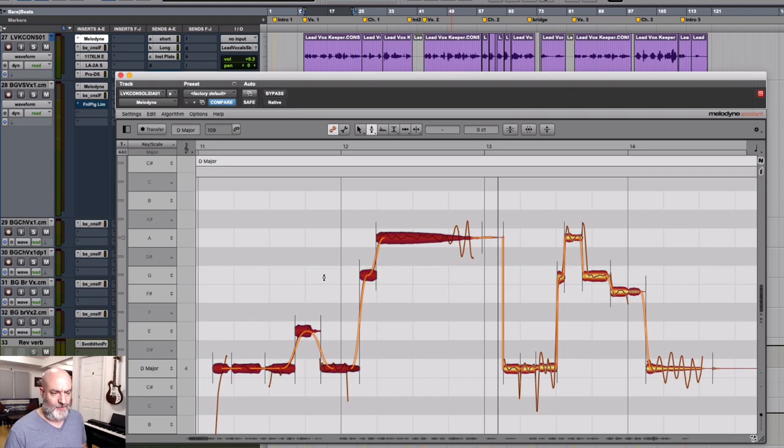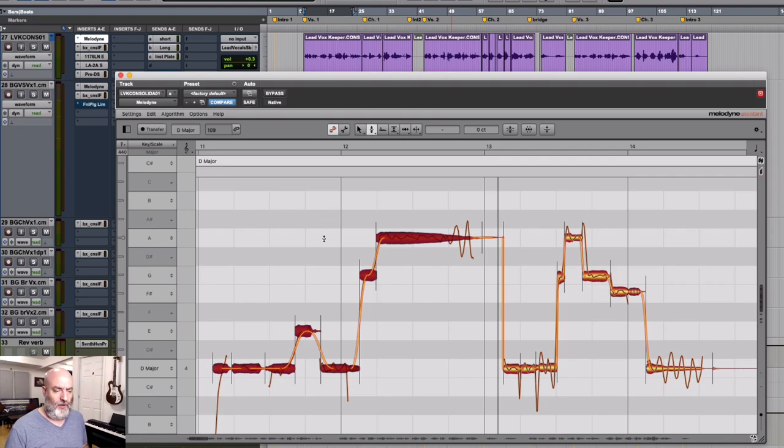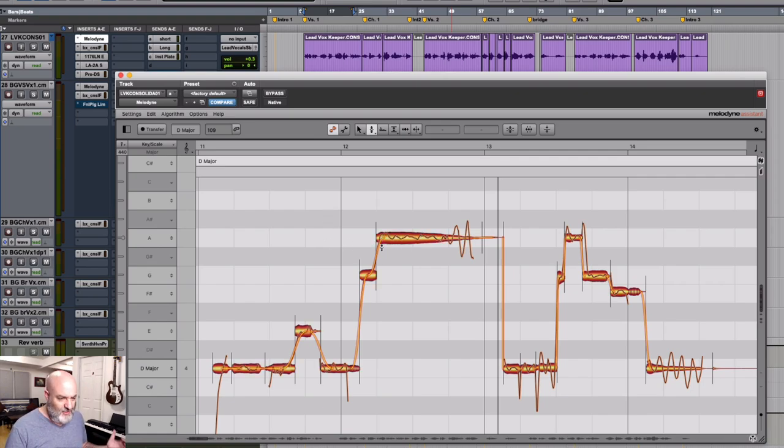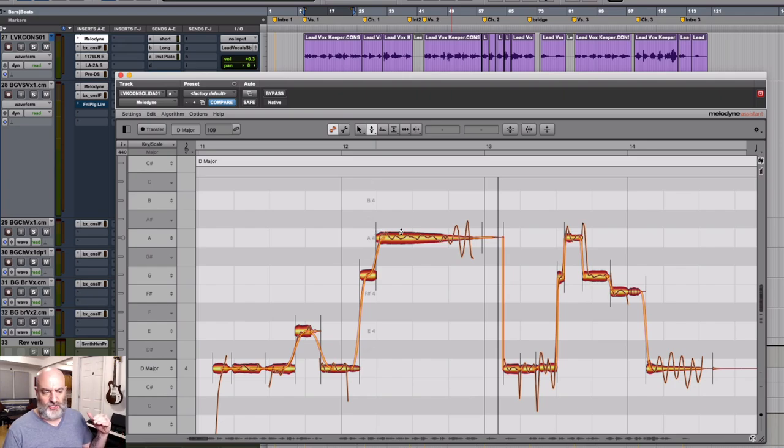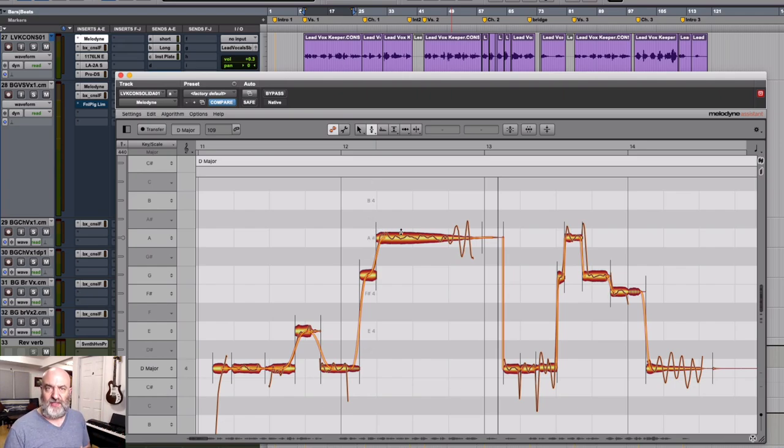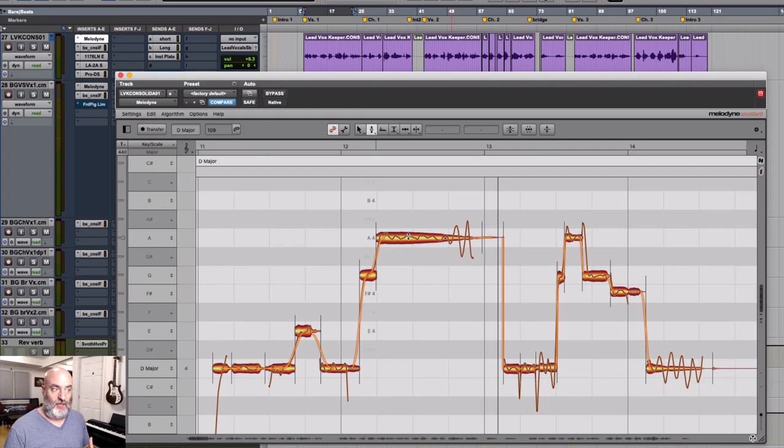Very useful for that. Now I see another thing that I want to change right here, which is this long word said. This word is very long, and she holds that note the whole way. Maybe I want to change the melody of this a little bit, so I need to split this into a few different syllables.